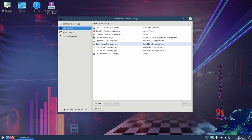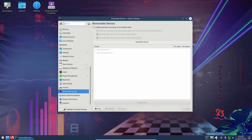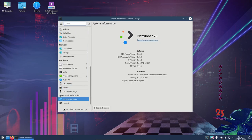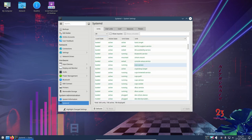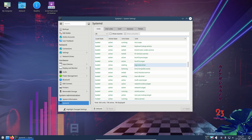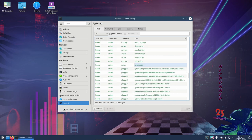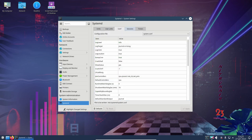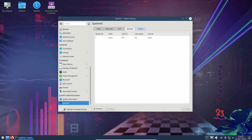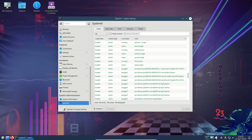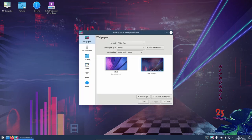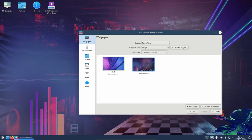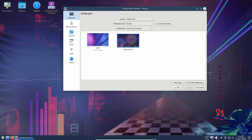One of the areas where Netrunner OS 23 excels is in gaming, thanks to its inclusion of the Steam client and support for running newer apps in the universal app image. The Steam client is one of the most popular ways to play games on Linux, and its inclusion in Netrunner OS 23 makes it easy for users to access a wide variety of games. The Steam client also provides automatic updates and cloud saves, making it a convenient way to manage your games.